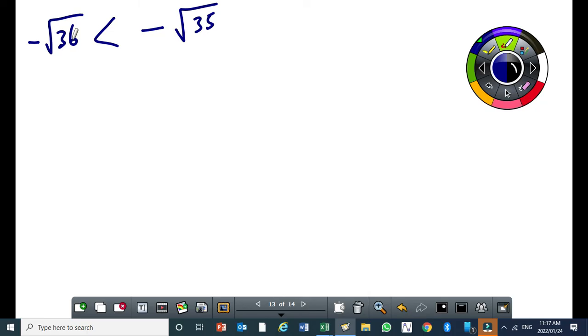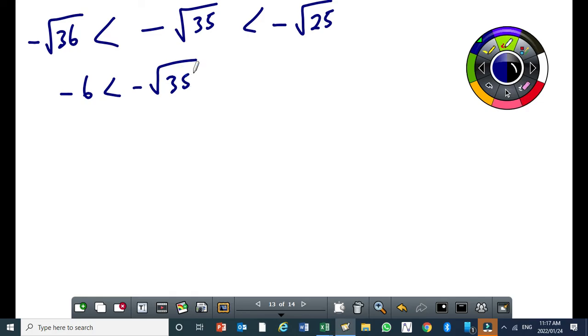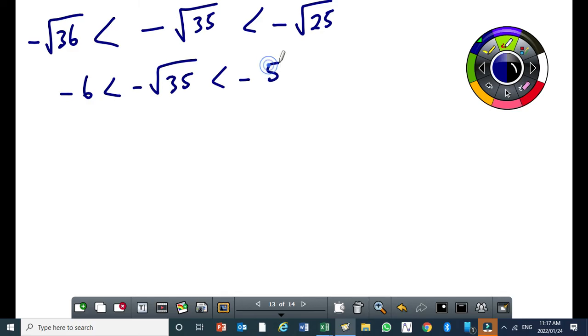Remember, for the positive case, we were putting the largest of the perfect square on the other side. Now we are doing the reverse. So it will be minus the square root of 25. So here you get minus 6 is less than minus the square root of 35 is less than minus 5. You must be careful with the negative of the perfect square root. You need to be a little bit careful.